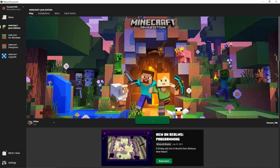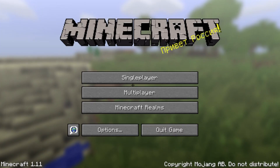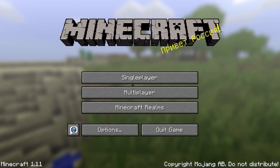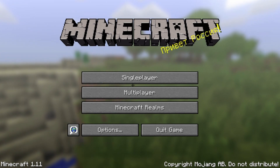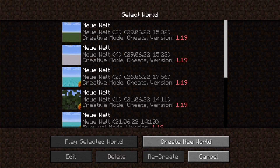We click on Play and we're already playing Minecraft on the version we chose. In case there are any problems, just restart the game and it should be working. If this video helped you, I'd be very happy about a like — thanks for watching and bye!